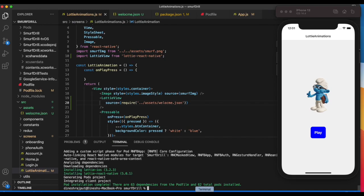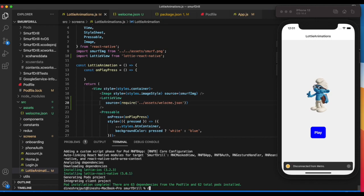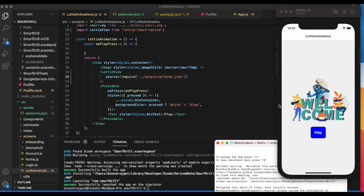Let's close the terminal and run react-native run-ios.